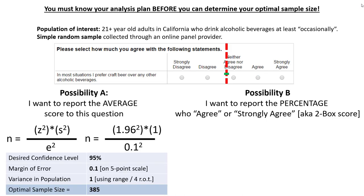I set my desired confidence level at 95% following convention, and I set the margin of error at 0.1 points on the 5-point scale — that little green bar represents that small margin of error. For the variance in the population, I use the rule of thumb of taking the range and dividing by 4, getting a variance of 1. Plugging all those numbers into the equation results in a required sample size of 385 respondents.